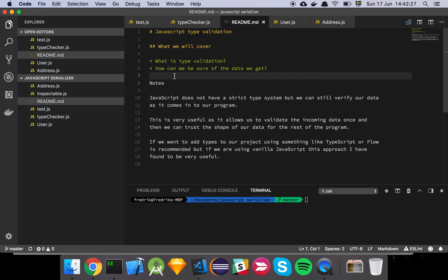In this video I'm going to show you some tips and tricks that I like to use when I write JavaScript code. So let's get into it.